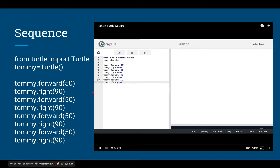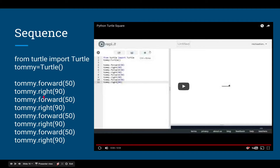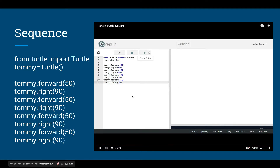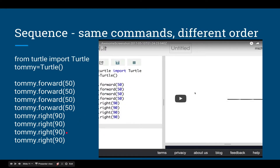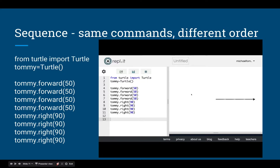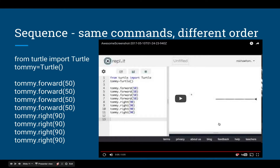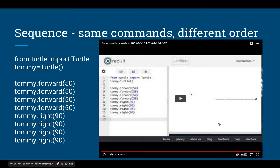So we have four 'move forward 50' and four 'turn right 90.' Let's watch the video and see what happens. A square — it makes a square. It draws a line, turns right, draws a line, turns right, draws a line, turns right, draws a line, turns right. The concept of sequence is: I can put those exact same lines of code in a different order and you're going to get a different result. So the order is essential. Same four lines of code in a different order will make the turtle do something very different — it draws four lines end to end and goes around in a circle.